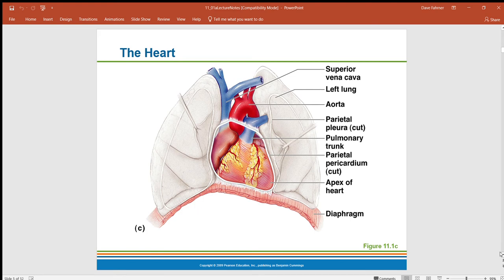The heart has serous membranes around it. Serous membranes do not have openings to the outside as mucous membranes do. There are two serous membranes for the heart: the visceral pericardium, which adheres directly to the heart, and the parietal pericardium on the outside. In between those two is a serous fluid that acts as an agent to reduce friction when the heart beats.